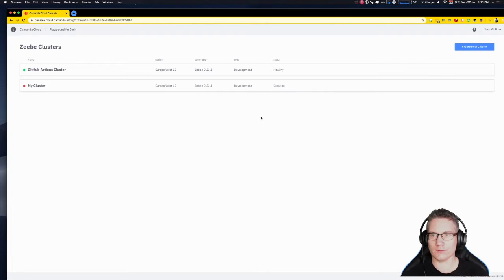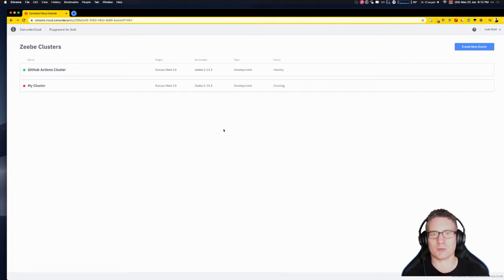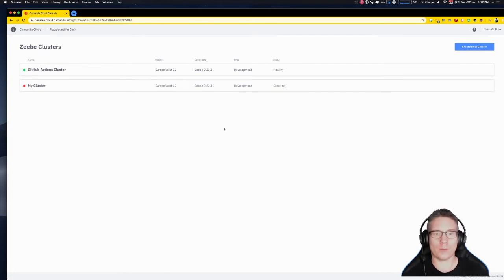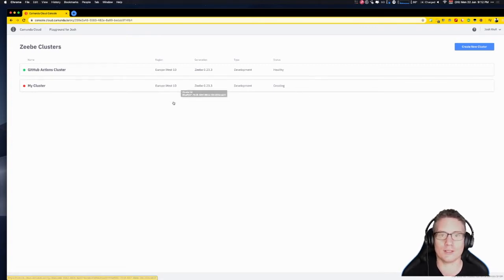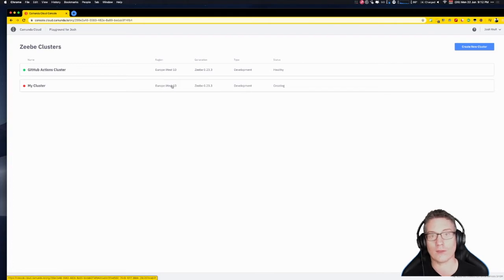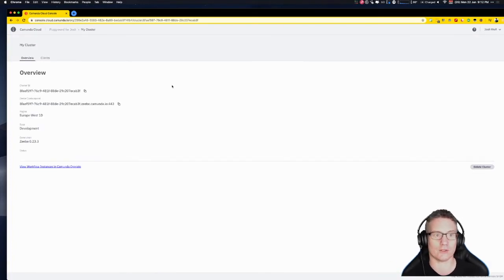I'm on the other side of the world, going over a VPN to avoid the great Australian cyber attack we're apparently experiencing. Things might be a little slow, but if you're in Europe or the US it'll go quicker. This provisioning stage is going to take a couple of minutes, but we can move on to the next step: creating client credentials for our program to connect to the cluster.